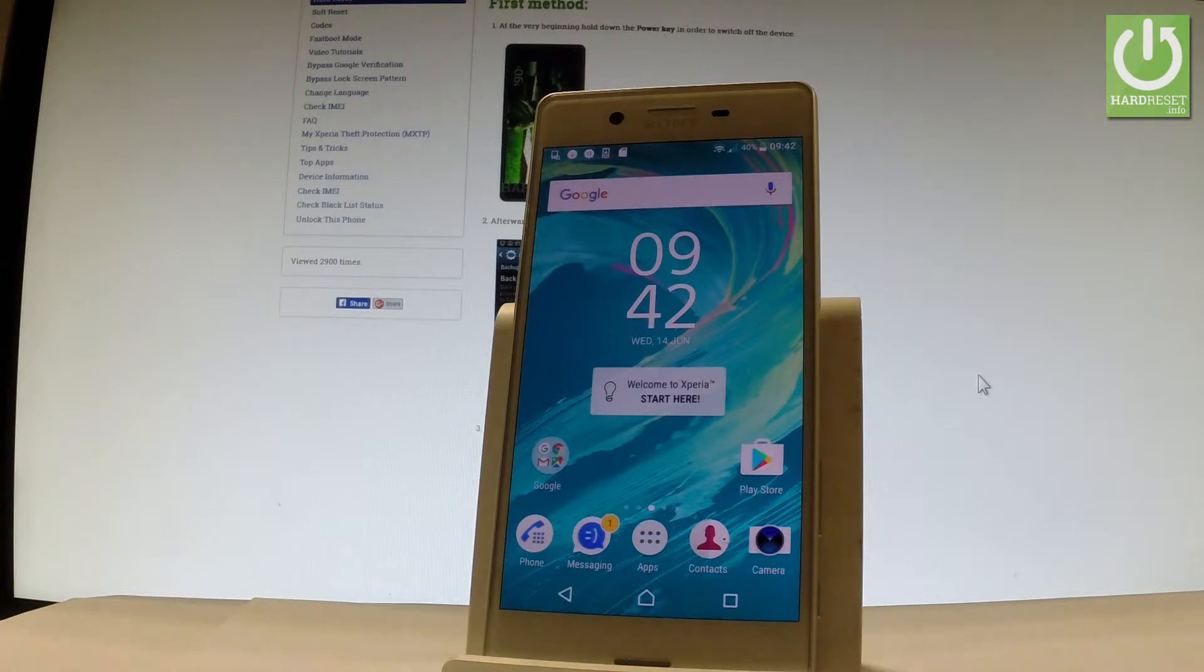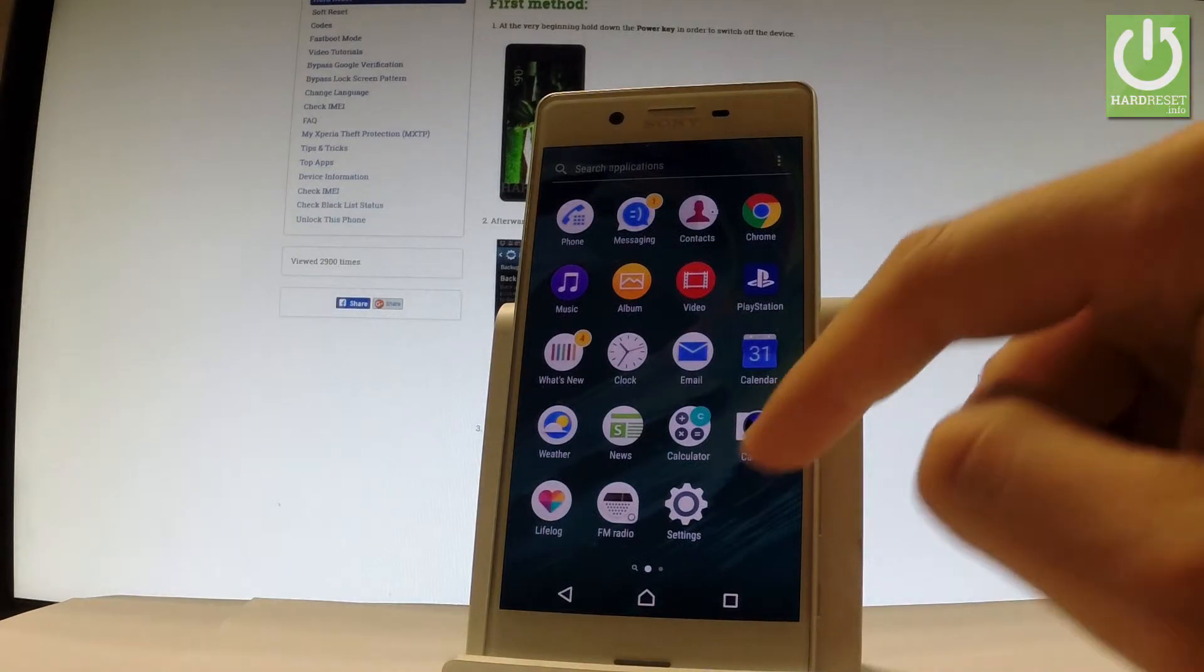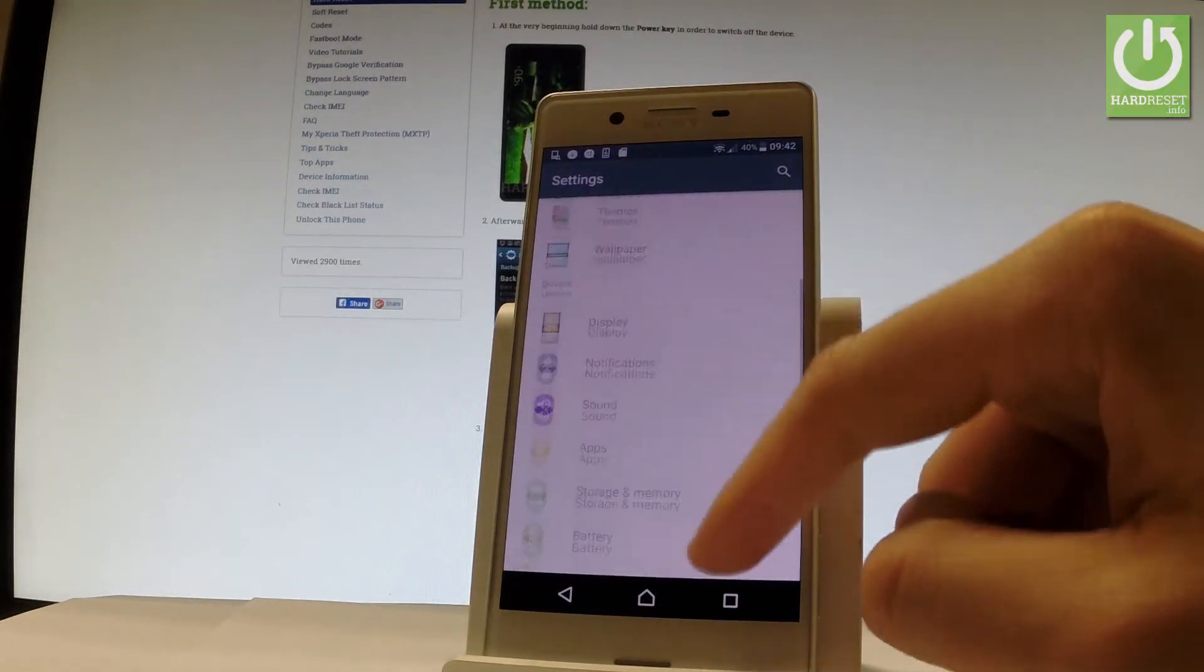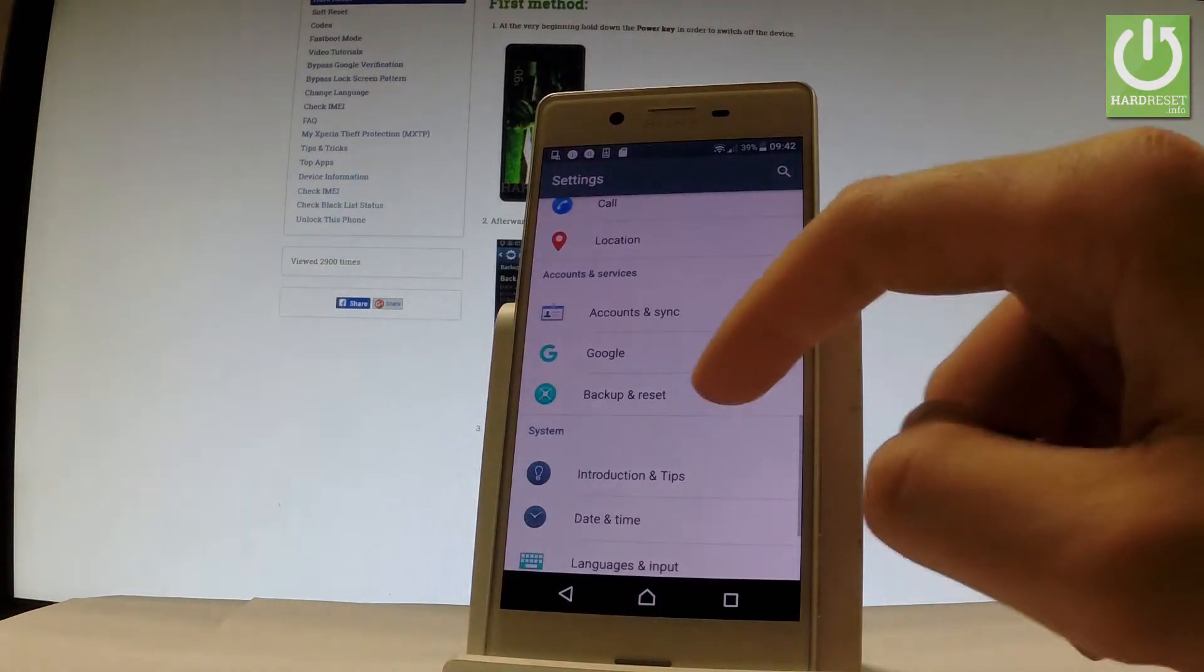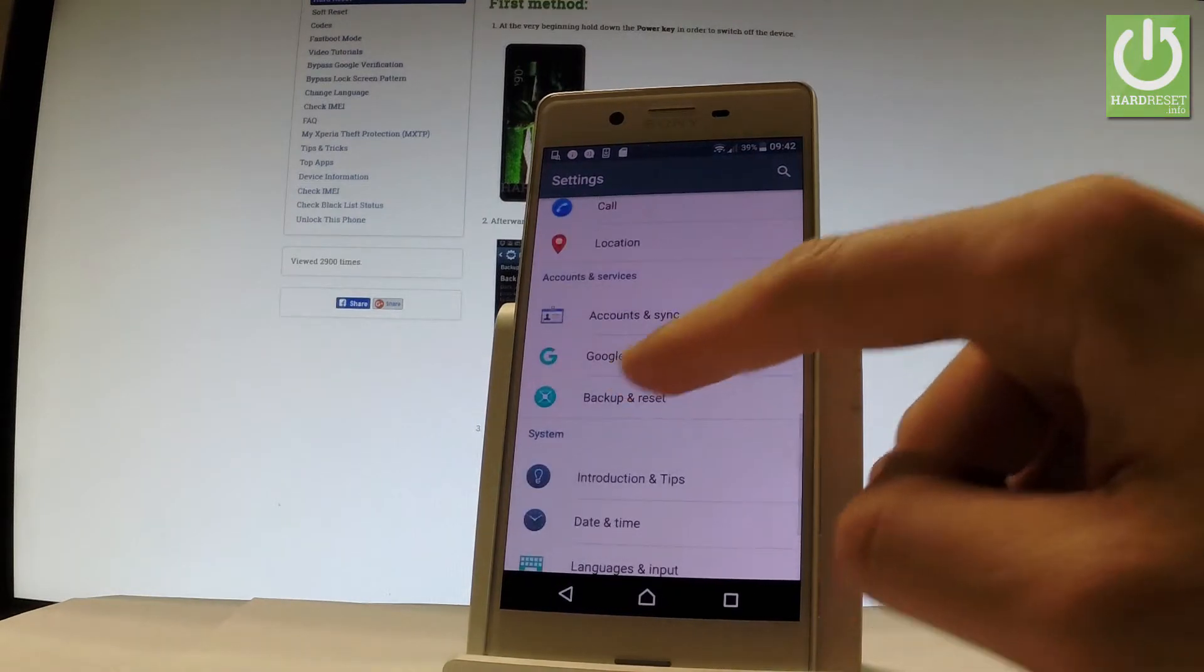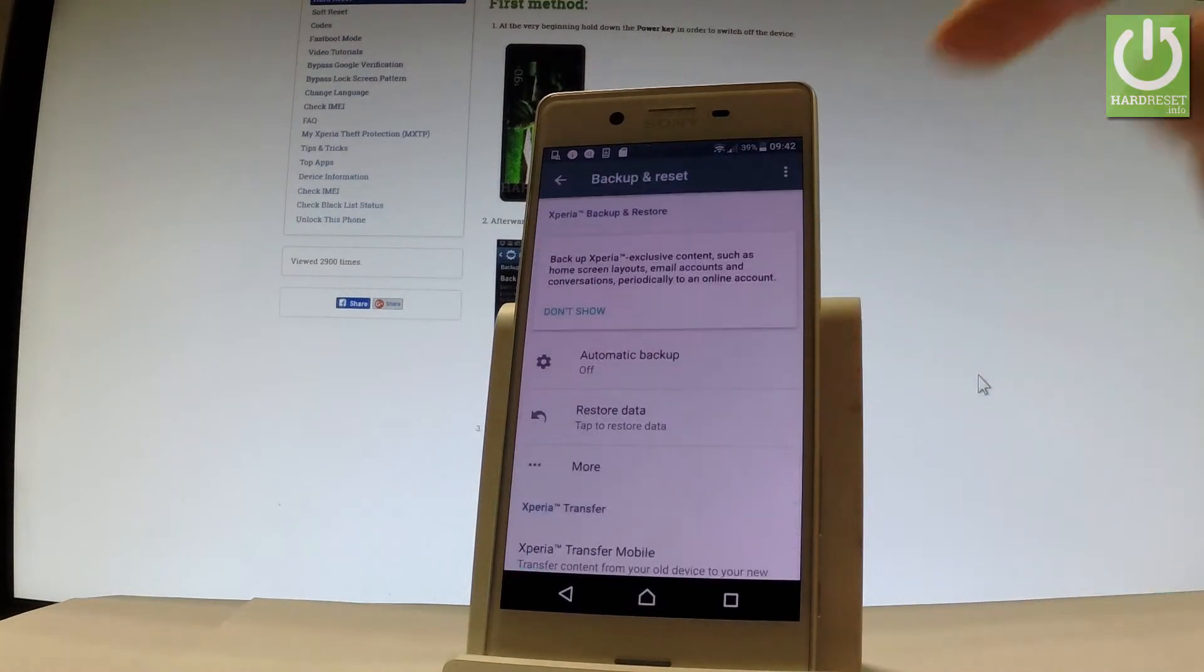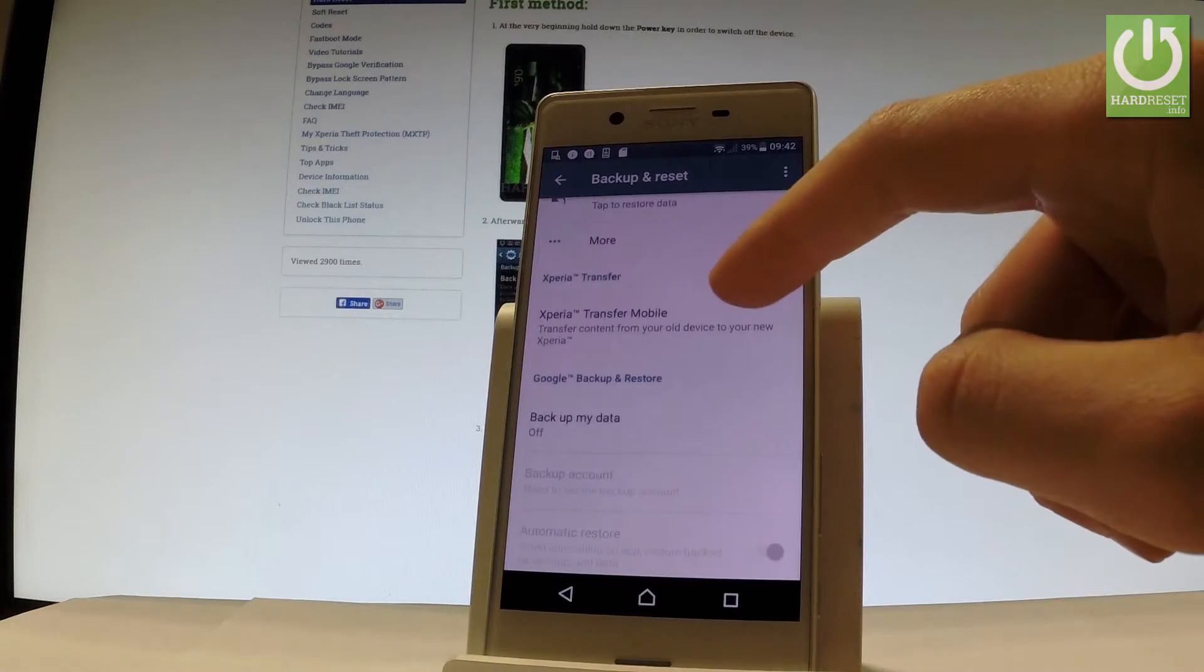At the very beginning, let's start by using the home screen. Find and select the apps icon, then choose settings. Scroll down and under accounts and services you've got backup and reset feature. Let's tap it.